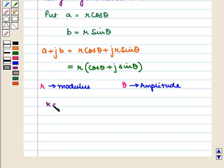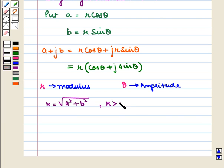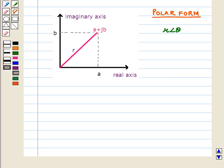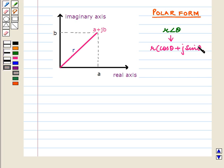R is equal to the square root of A squared plus B squared, where R is strictly greater than 0. And θ is equal to tan inverse of B over A. Another way to represent polar form is R angle θ, which means the same as R times (cos θ plus J sin θ).